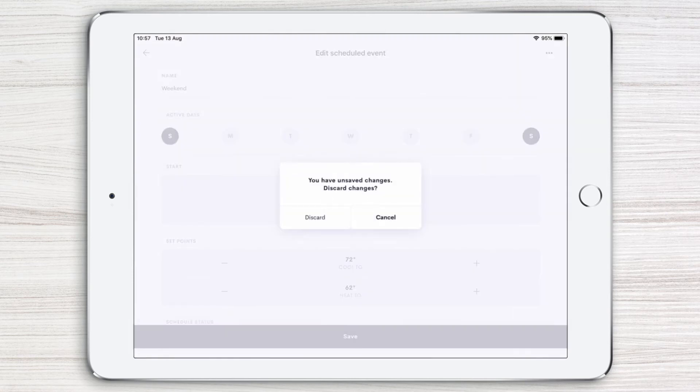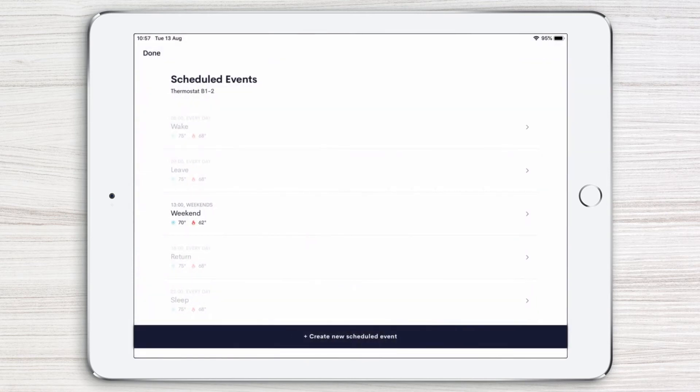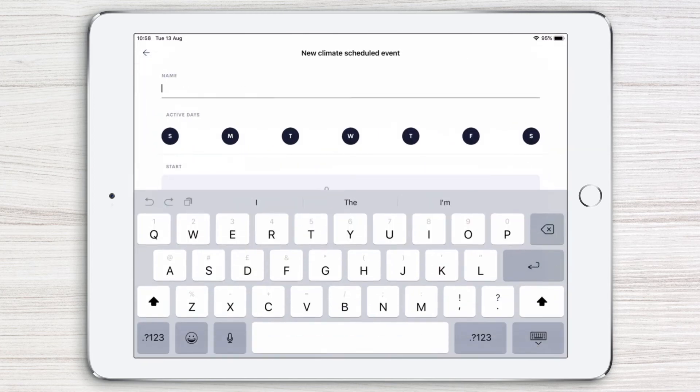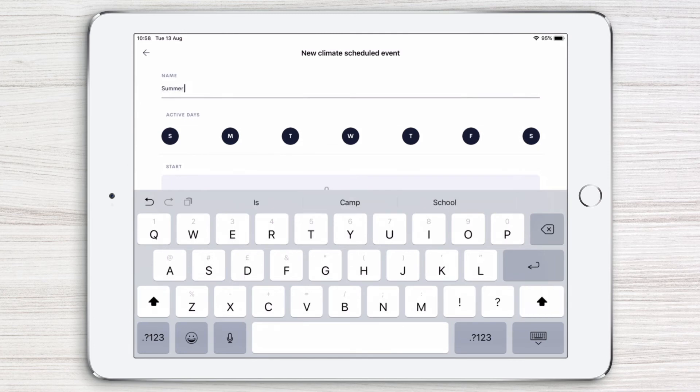To create a new scheduled event, simply tap create new scheduled event at the bottom, and then select your settings. For example, let's create a new scheduled event named Summertime.